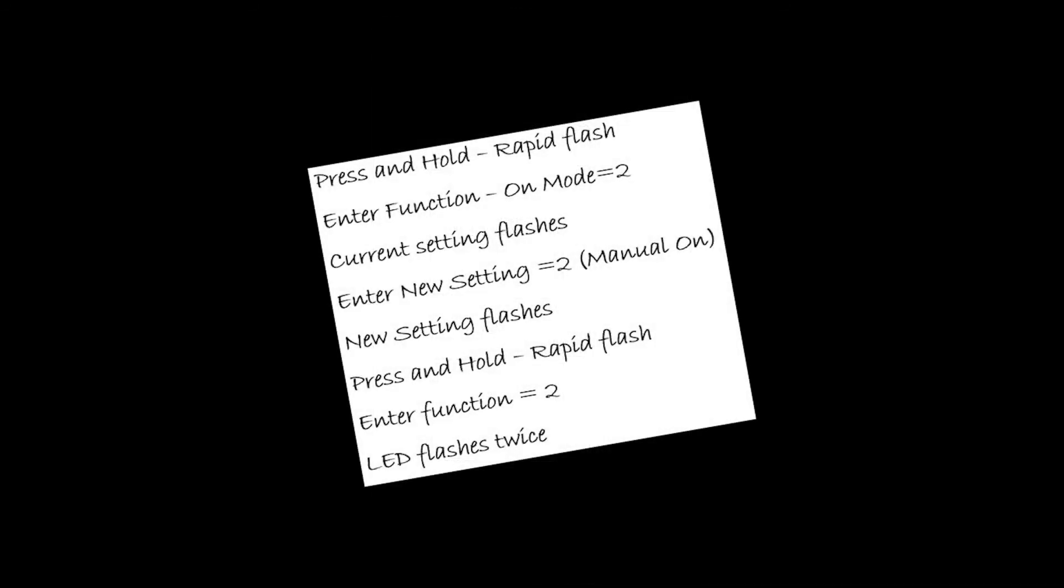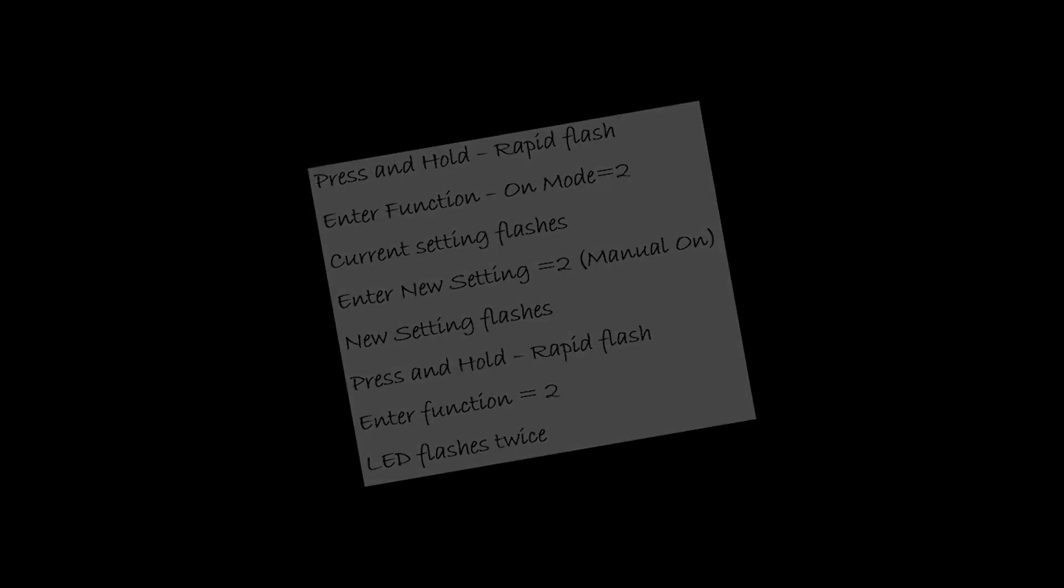So now I'm going to program my S-Pod M for an on mode of manual on, using my short crib sheet, which looks something like this.